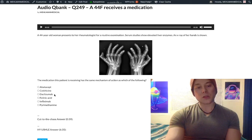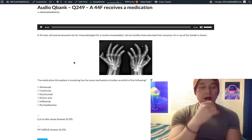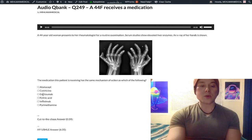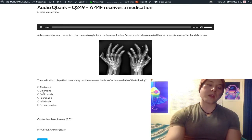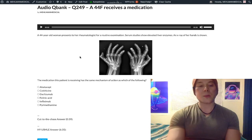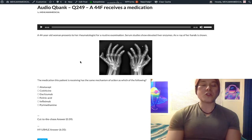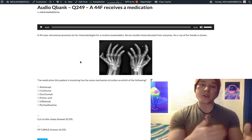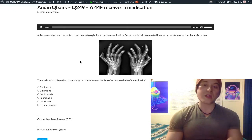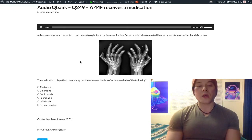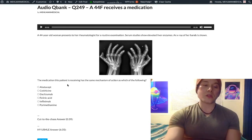Daclizumab is the wrong answer. That's an IL-2 receptor antagonist monoclonal antibody. Basiliximab has the same mechanism of action. These drugs are classically used for organ transplant recipients. IL-2 stimulates T cells, so knocking out IL-2's effect decreases T cell activation and suppresses the immune system.